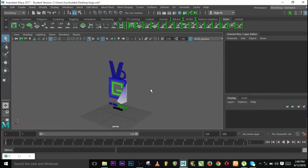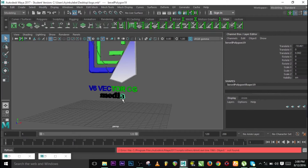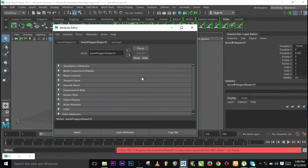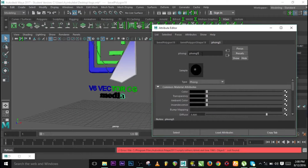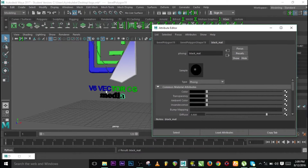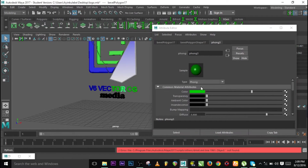I'm back again to continue the tutorial. I should start by naming the material — this one is the black underscore math material.